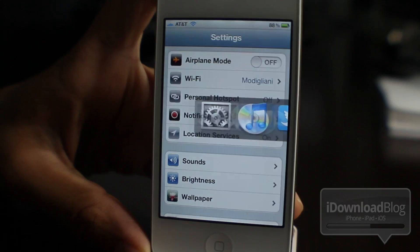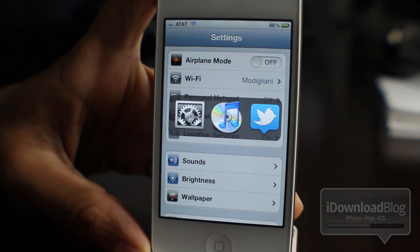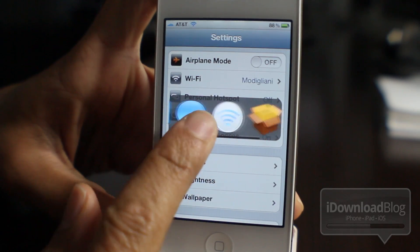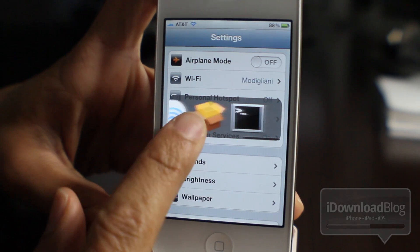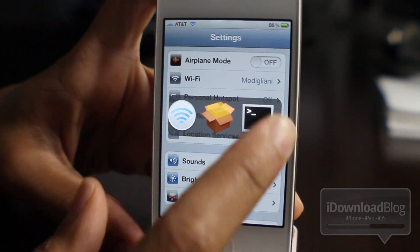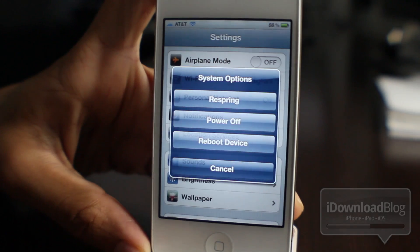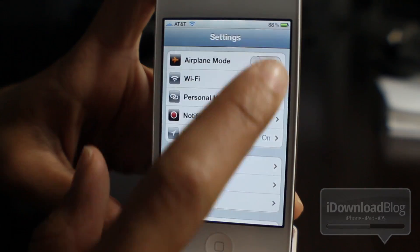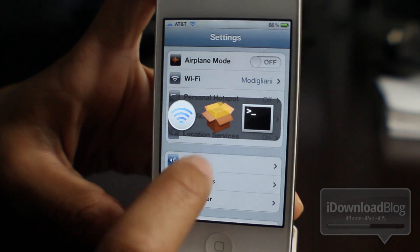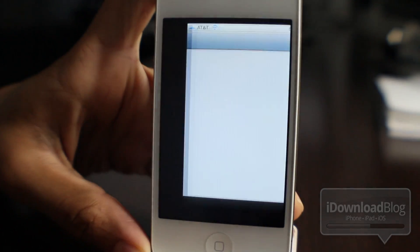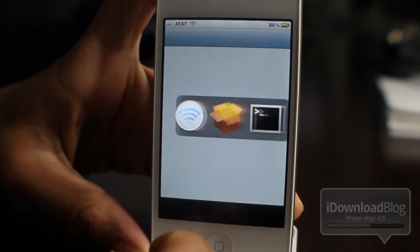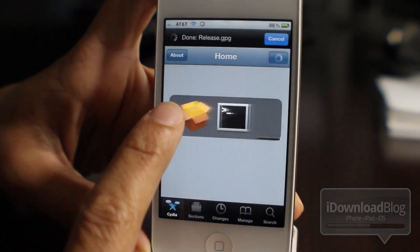Now, all these items in the app switcher are predefined items. You can't actually customize these, and that is one of the issues that I have with this tweak. You can't customize what resides in the app switcher, but nonetheless, it is a pretty cool jailbreak tweak.